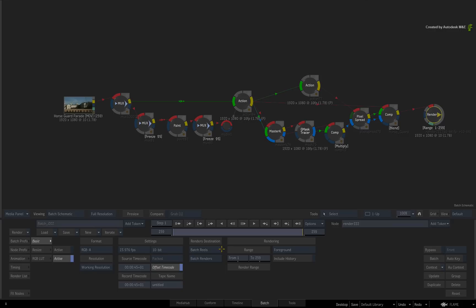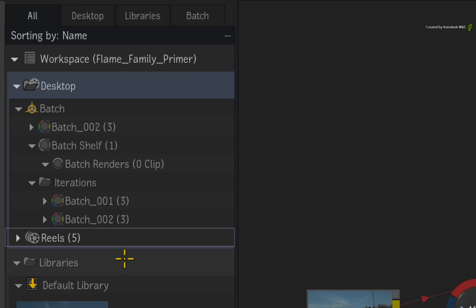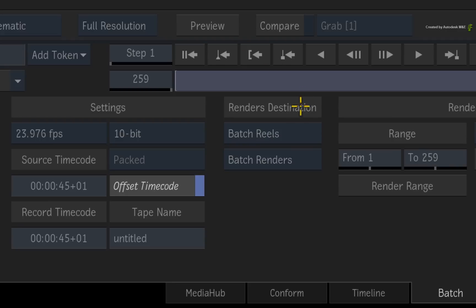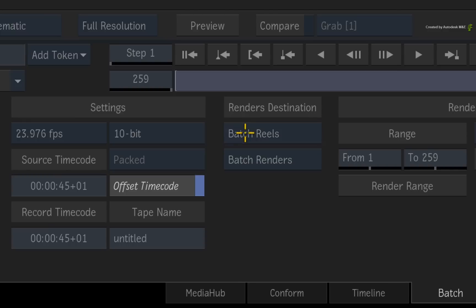So the setup, iterations and renders are all contained within the Batch Group. Or you could send the render to a different reels group or back to the library. You make these decisions depending on how you like to work.